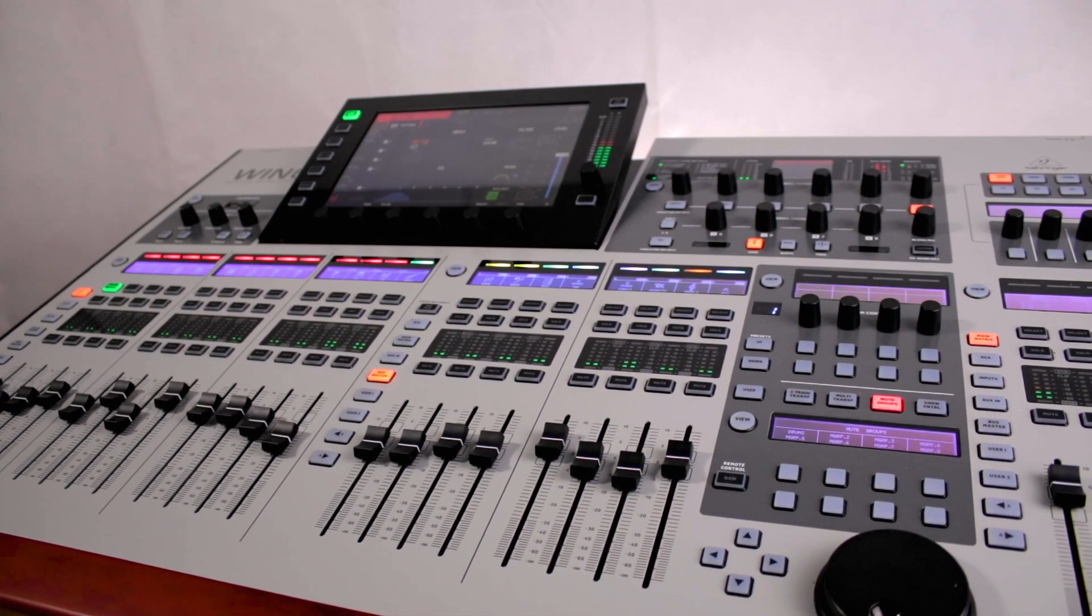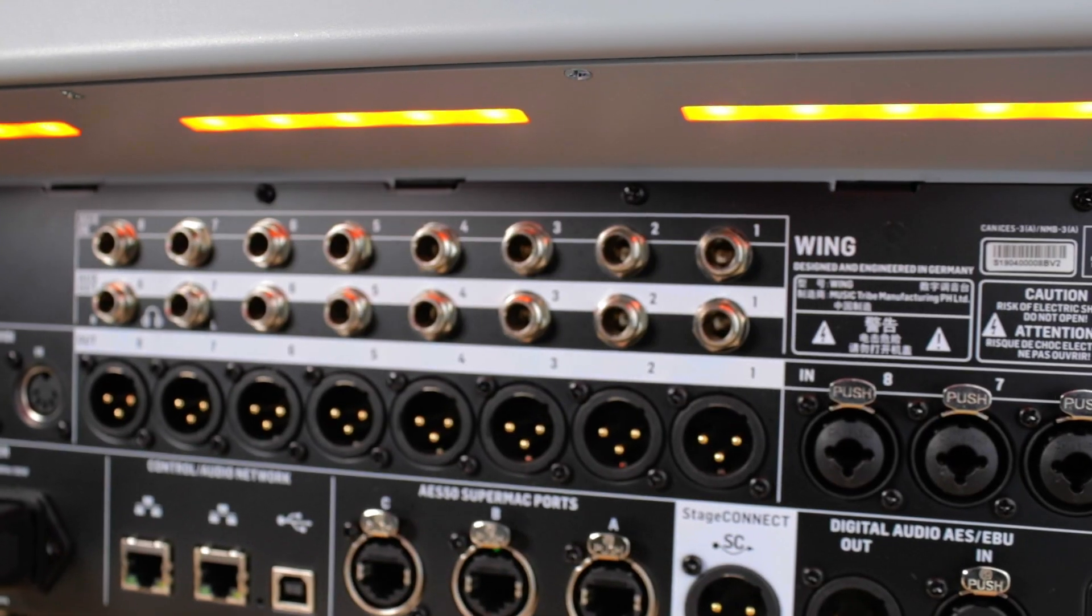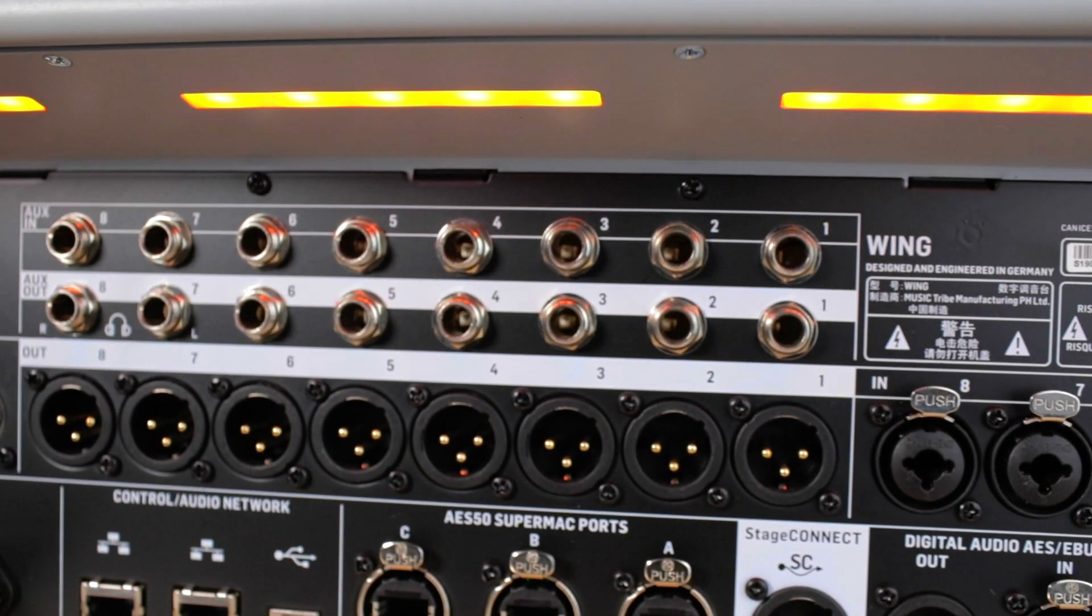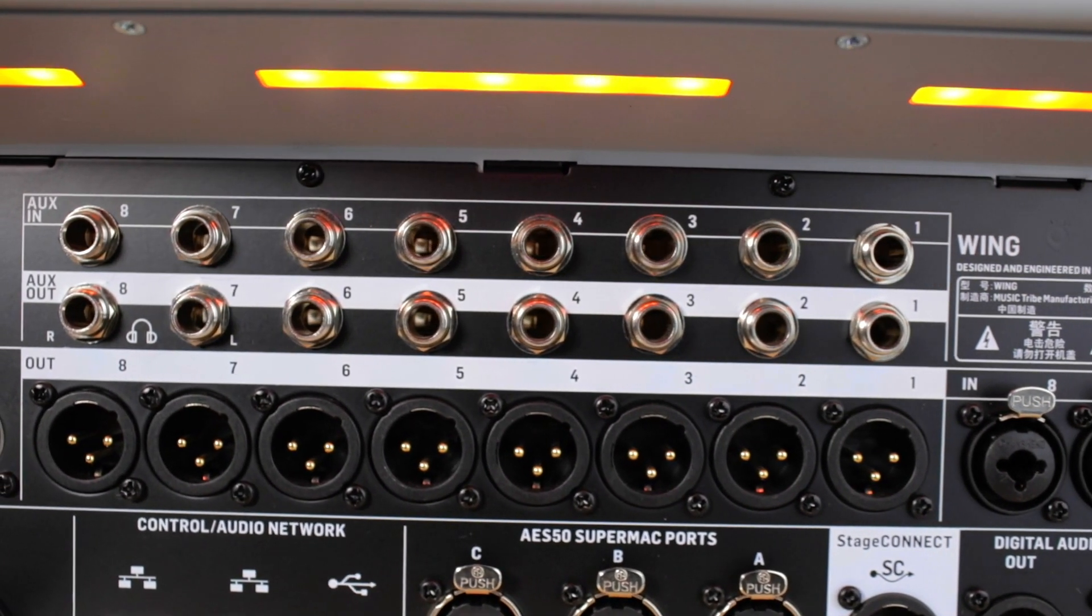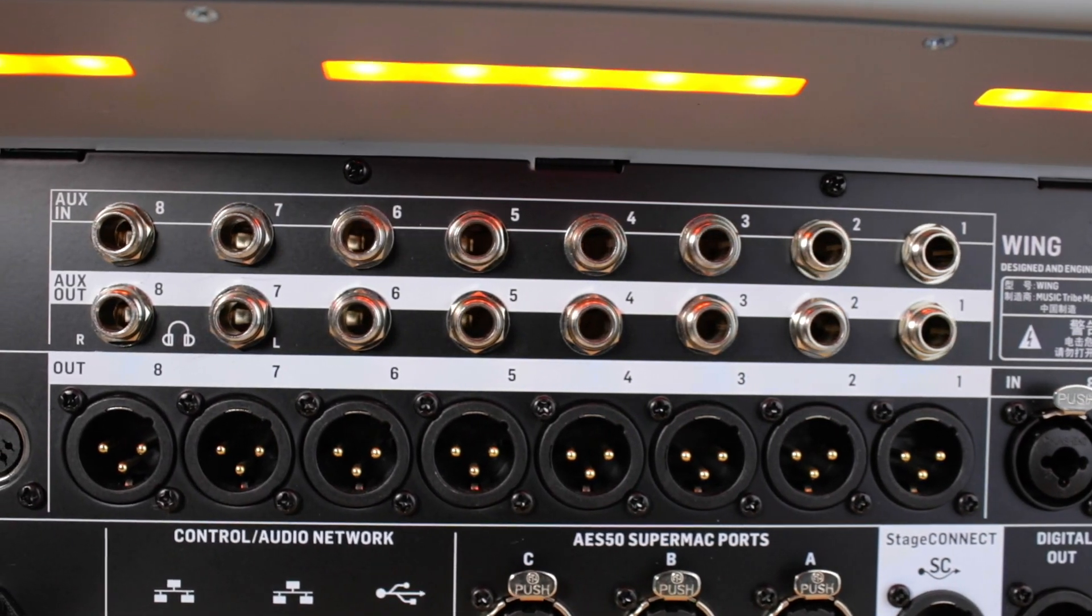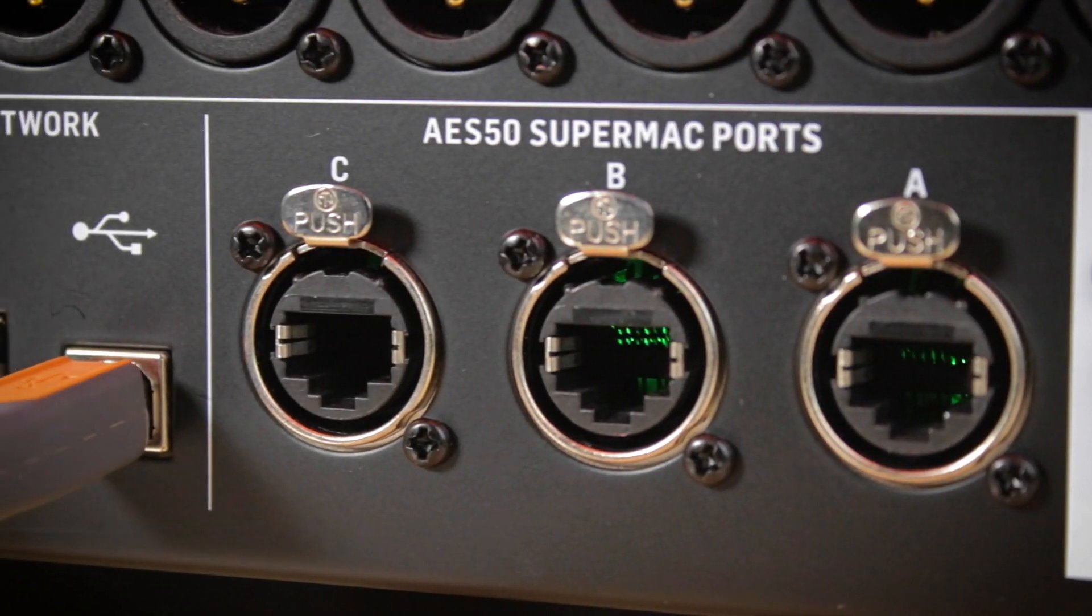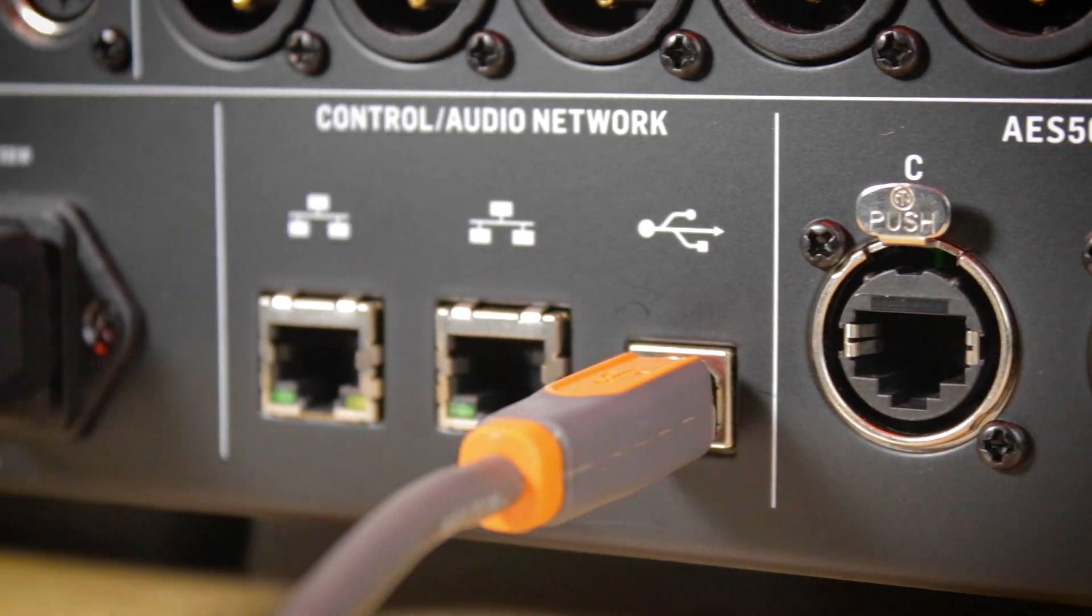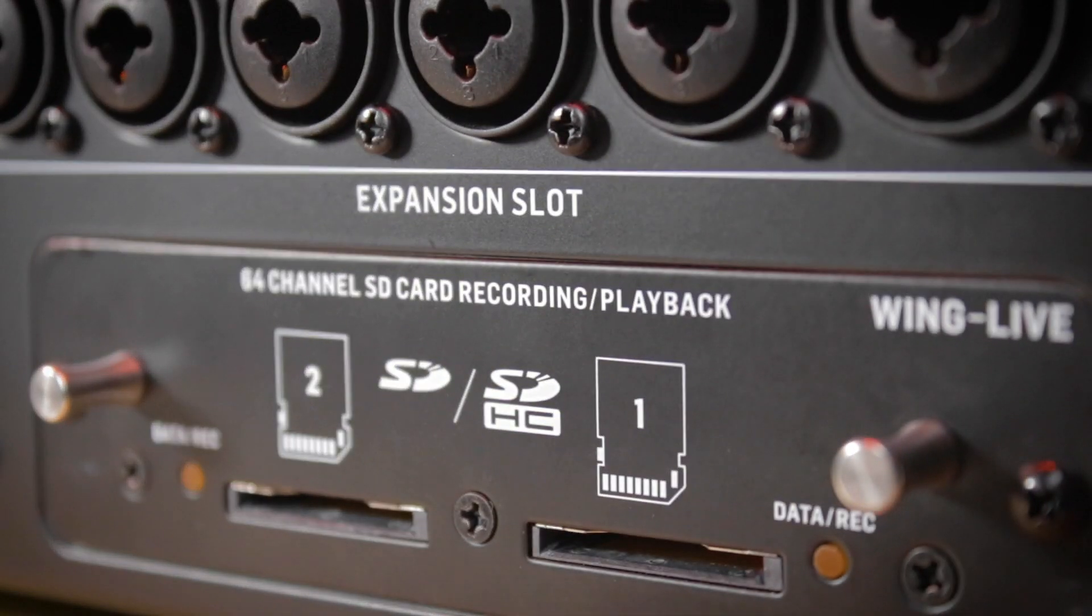The Wing's outputs actually mirror the Wing's inputs. By that we mean there are eight analog outputs, eight auxiliary outputs, 48 channels via the AES port and the USB port, and some external expansion cards, but we'll cover those later.